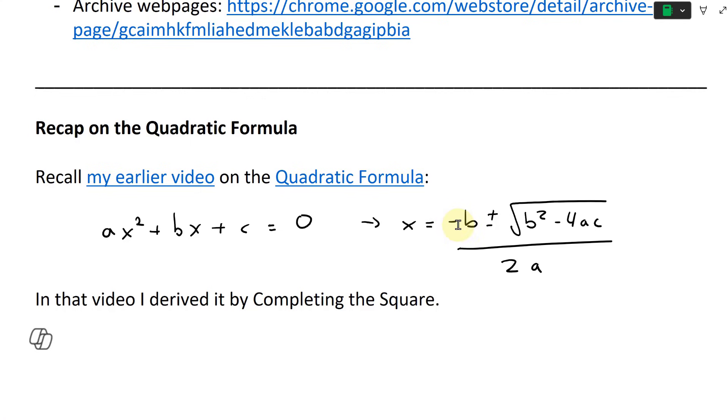Solving for x we get x equals negative b plus or minus square root of b squared minus 4ac, divided by 2a.